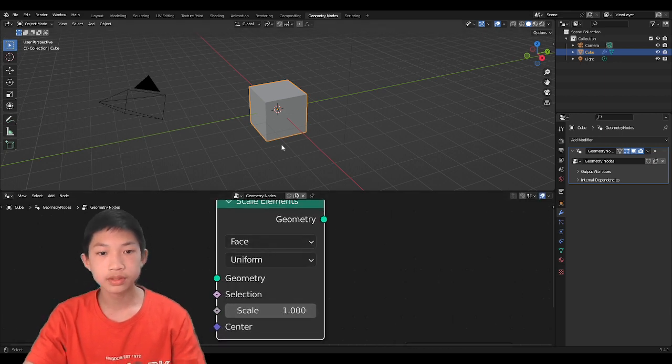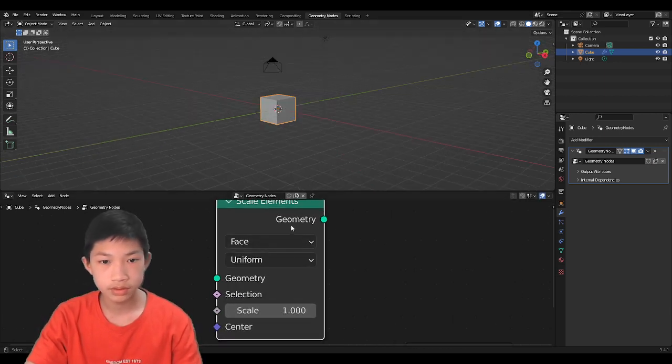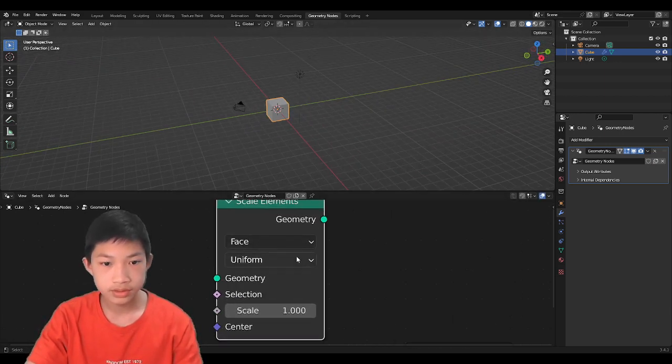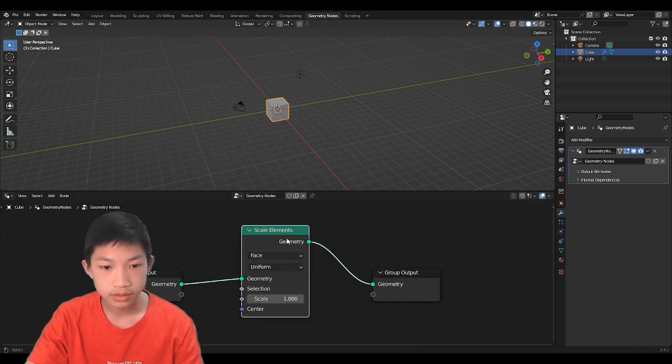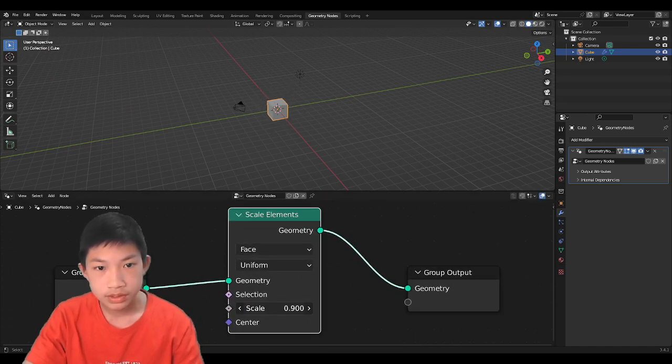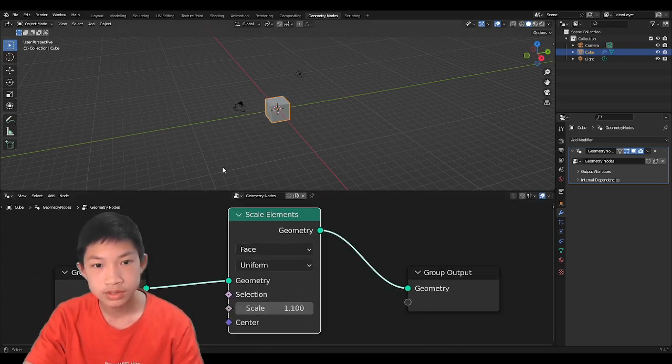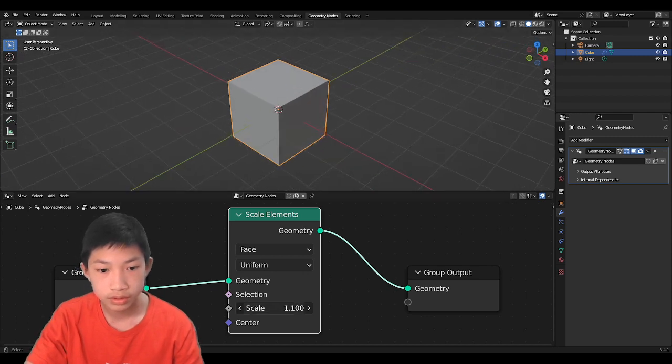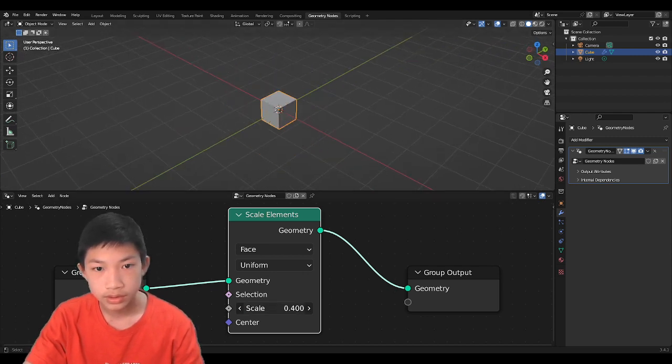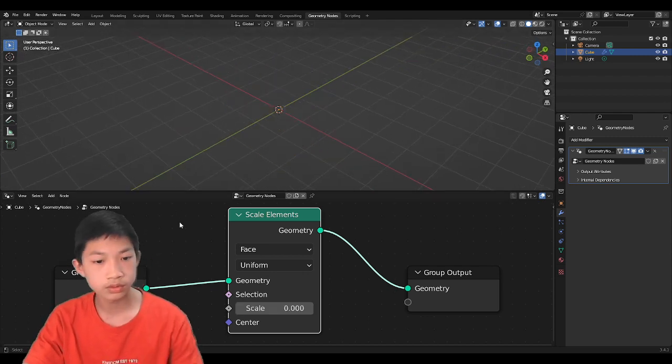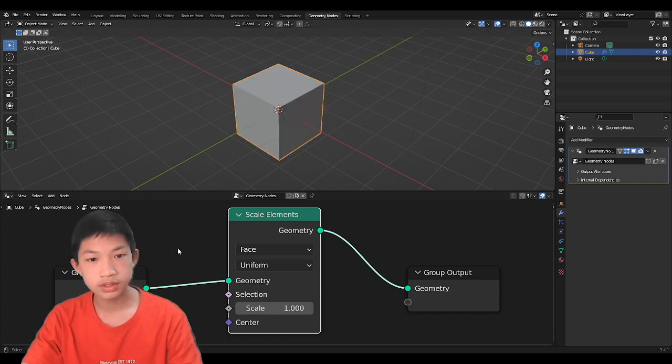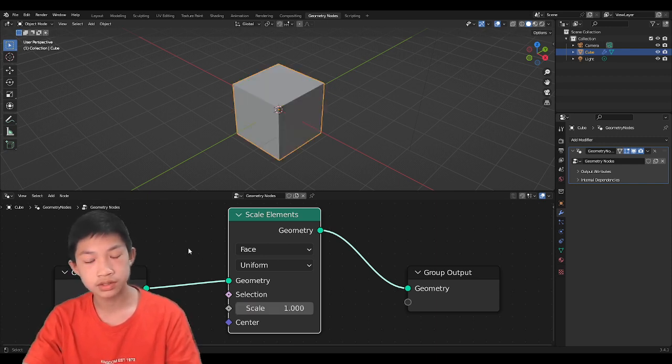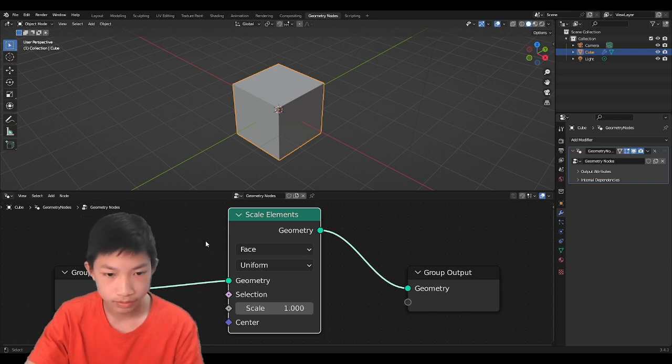So simply, overall, this node scales things. Let's put it in between right here. And if you increase and adjust this, you can see that it's scaling the whole thing. Now, I did say that this node can only be used to scale certain faces and edges, and not the whole thing. And we'll get to that point right now.